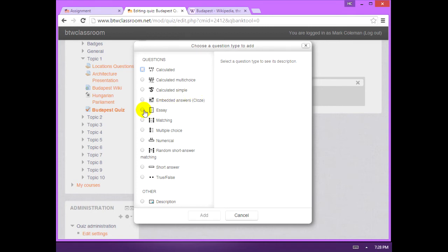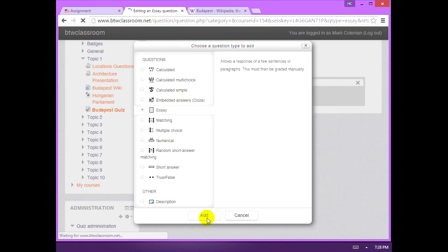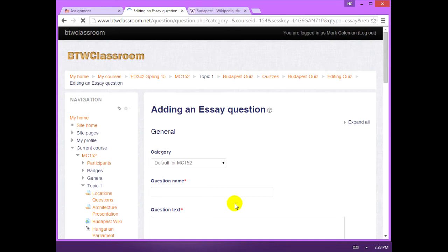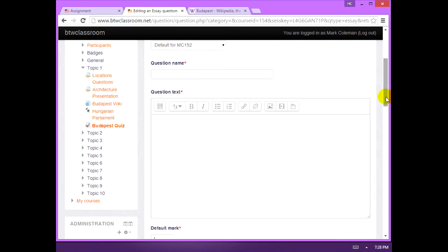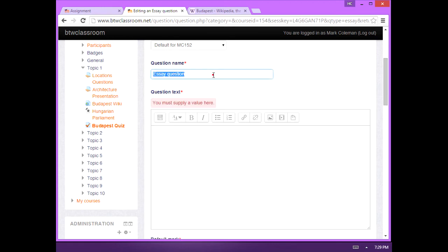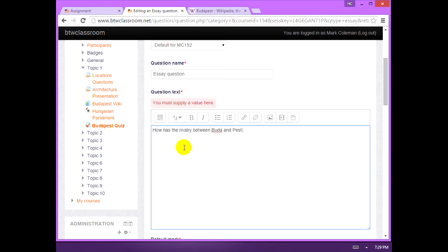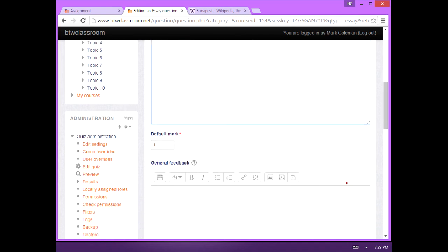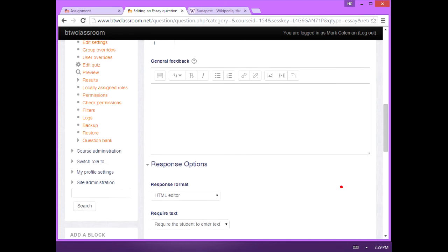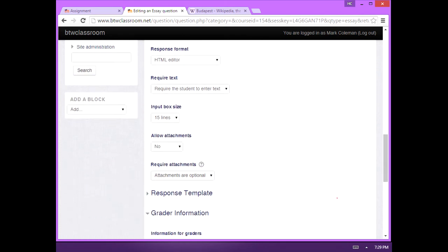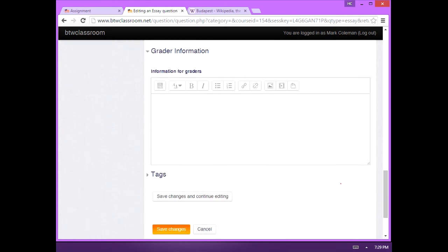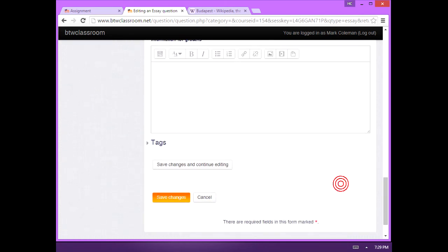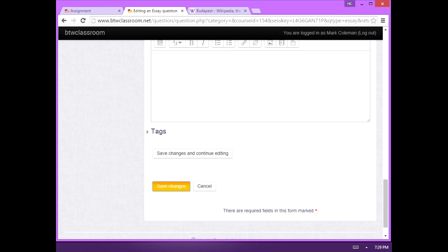So to add the essay, I'm going to click essay, add. You must give each question a title. So a good general essay question there. And we just come down and save changes.